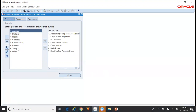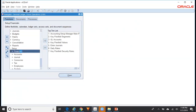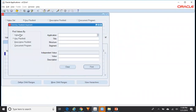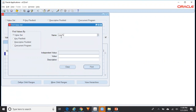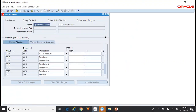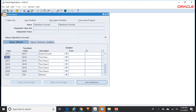For that, generally what you do is go to Setup > Financials > FlexFields > Key > Values, and enter your value set name. In my case, the value set name is Operations Account. Keep your cursor there, press the New button, and then start entering the data. But if you have hundreds of segment values, entering data from the front-end screens will be a time-consuming process.